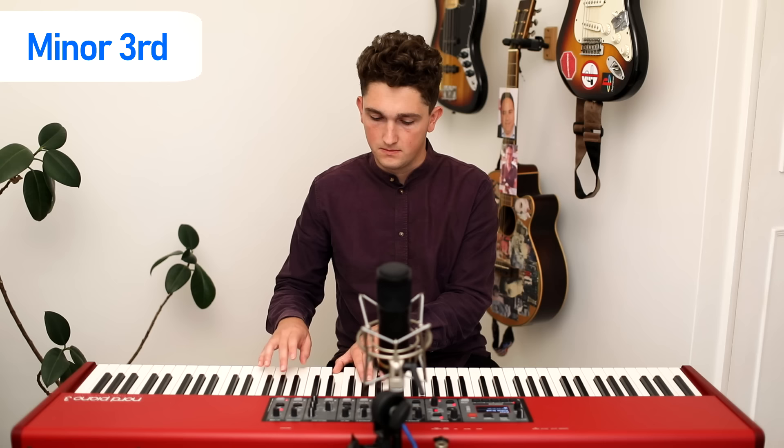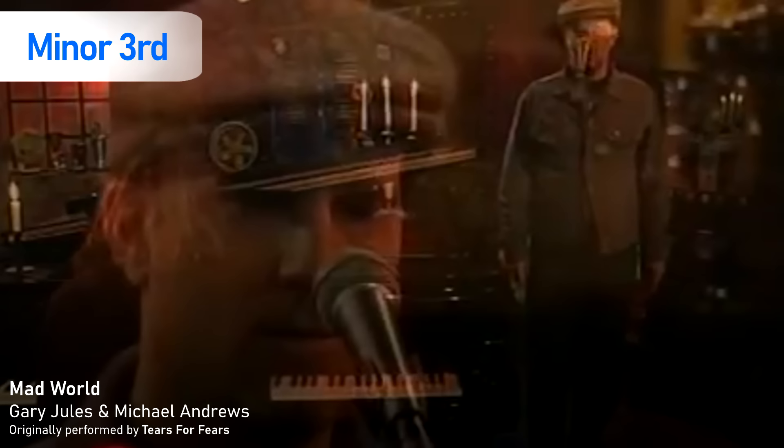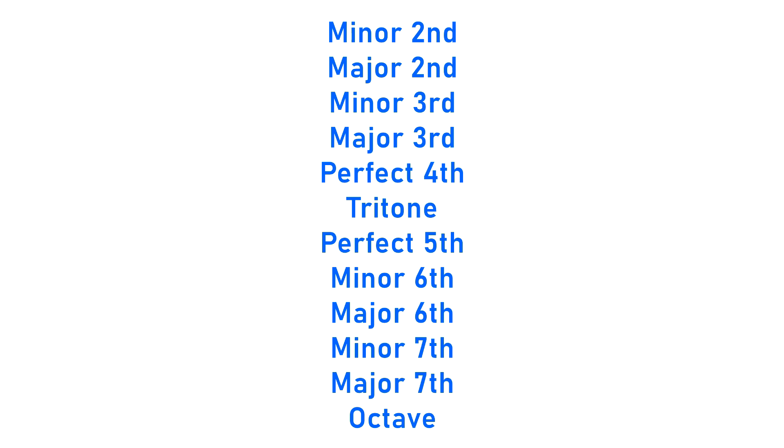The next interval is the minor third. The minor third has a particularly minor sound to it — just in that one interval you get a sense of the minor key. The example for today is Mad World. The first two notes in the melody to Mad World go up from F to A flat and back down again — a minor third.